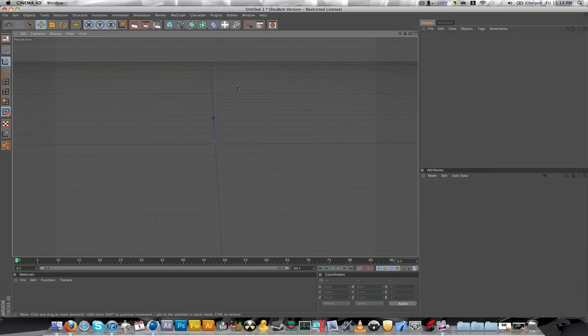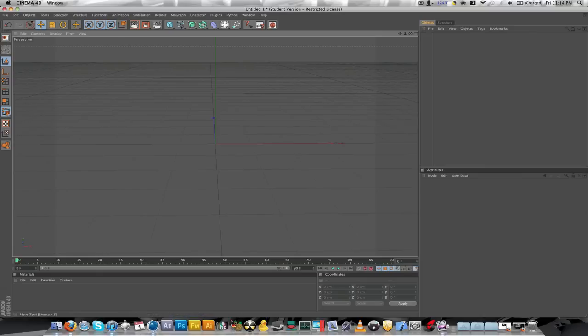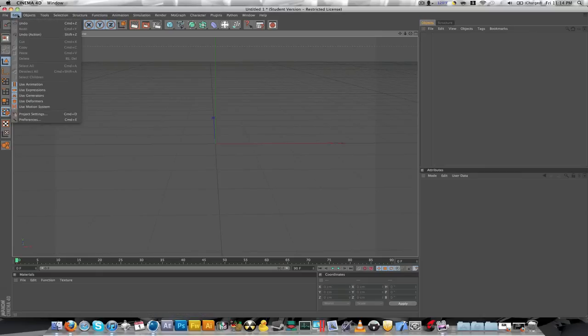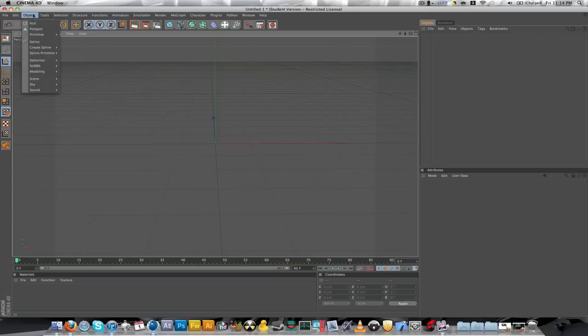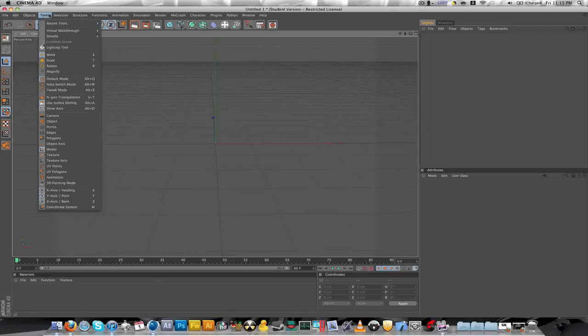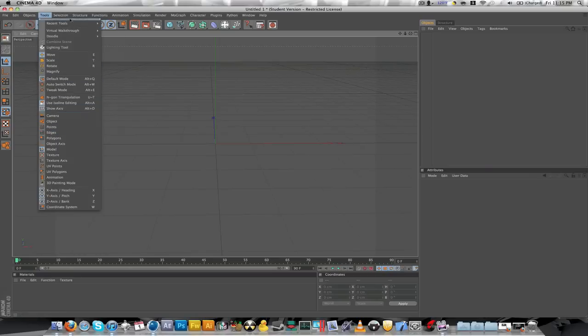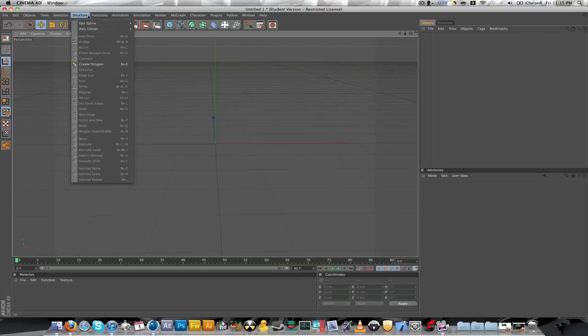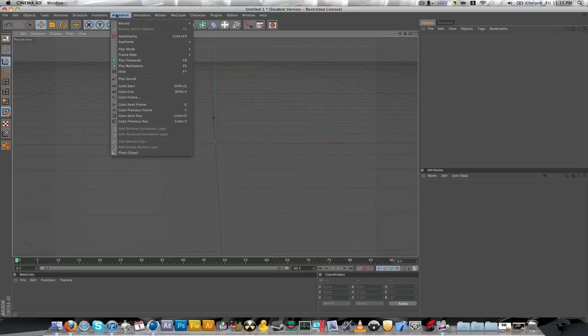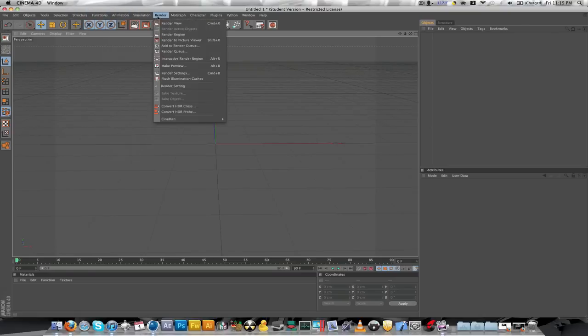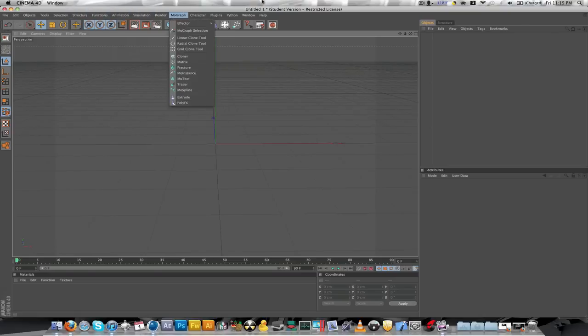So on the top here, you got your basic stuff, file, the edit, which is like undo all that, objects, null, polygon, primitive, tools. I wouldn't worry about that in the basic thing. Most of these I wouldn't. But one thing you will see on tutorials,